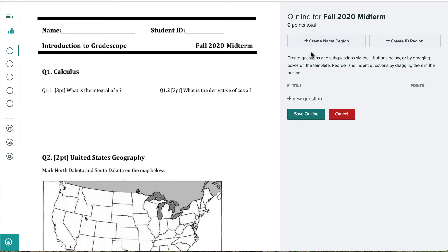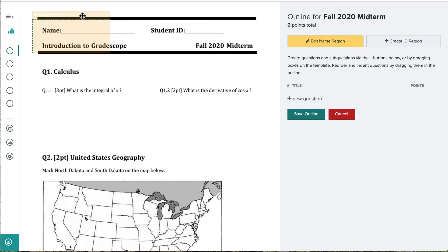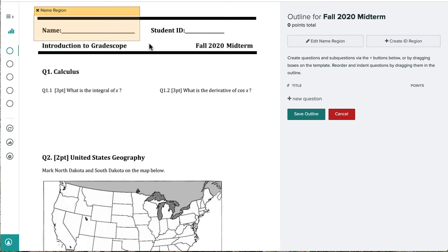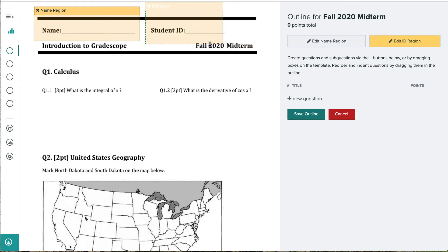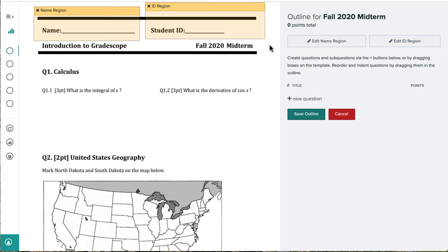To tell Gradescope where students will write their names, we click on the Create Name Region here. Now we can drag and resize this yellow box to cover the area where students will write their names. Then we can do the same for the ID region if we need to. Gradescope will use this name and ID region, or both, to match each scanned exam to a student on the roster later on in the Manage Submissions step. But for now, we're just going to start making the outline — this is where we can tell Gradescope where each question appears on the exam.